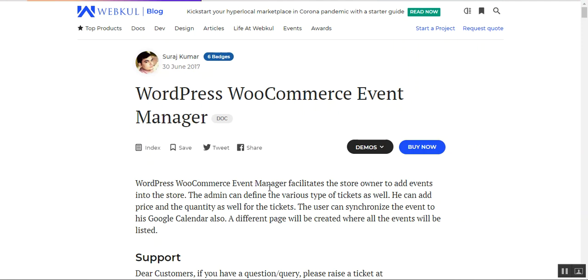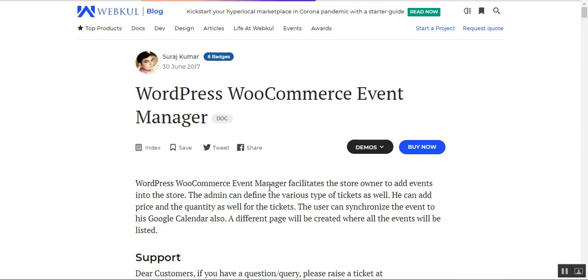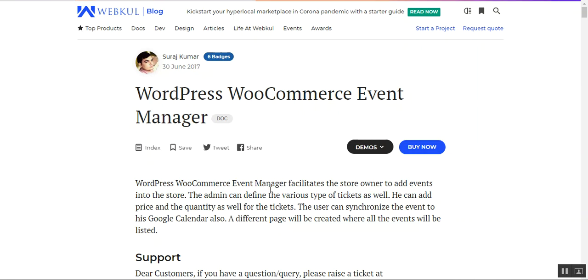That covers the WordPress WooCommerce Event Manager plugin. If you have any queries, questions, suggestions, or requirements for this plugin, you can contact us at support@webkul.com or raise a ticket at webkul.uvdesk.com. Thanks for watching and have a great day ahead.